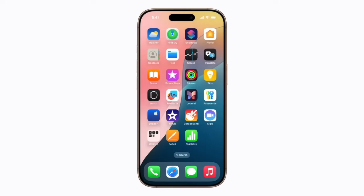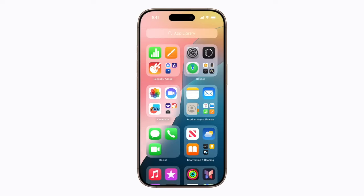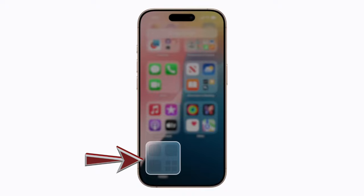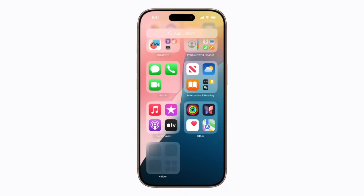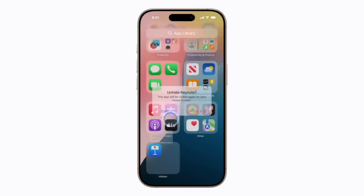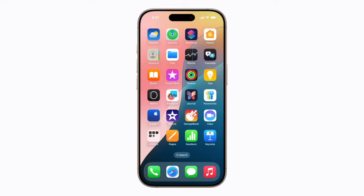To access your app after you've hidden it, swipe left on your home screen until you get to App Library. Scroll down to the Hidden folder. All devices with iOS 18 or later will have this same hidden app folder whether you've hidden apps on your device or not. Now tap Hidden and authenticate with Face ID, Touch ID, or your passcode. If you'd like to unlock and unhide the app, touch and hold the app in the Hidden folder, tap Add to Home Screen, and tap Unhide App. Now your app will be unlocked and returned to your home screen.